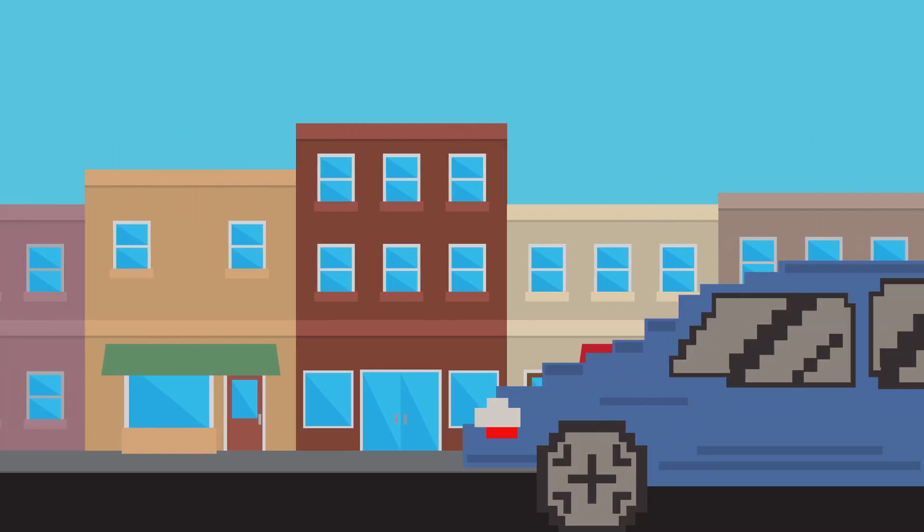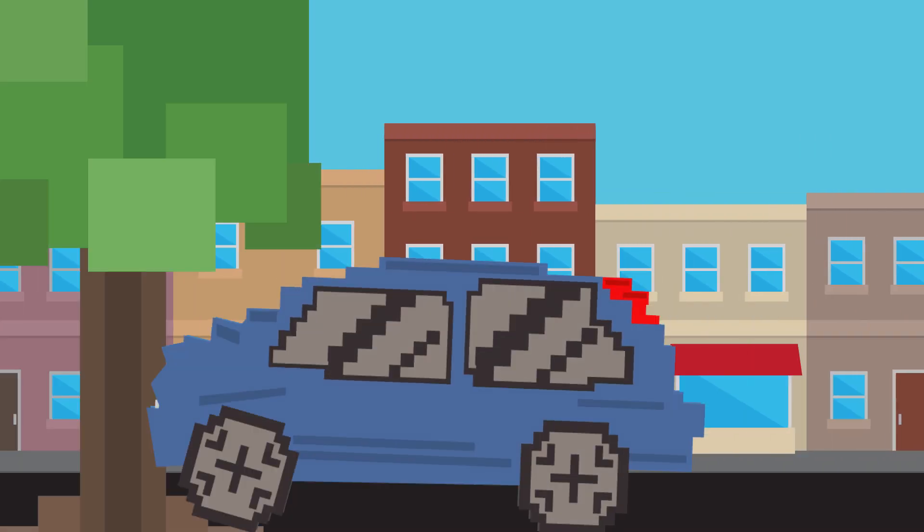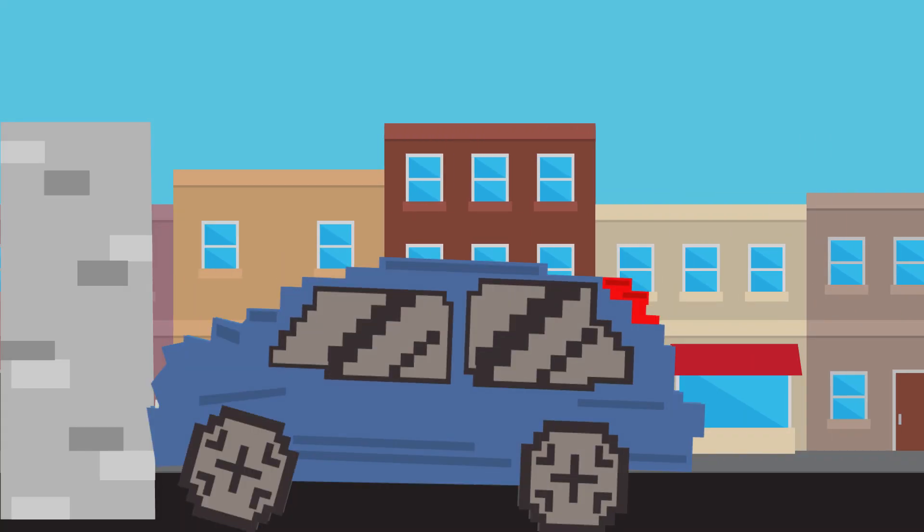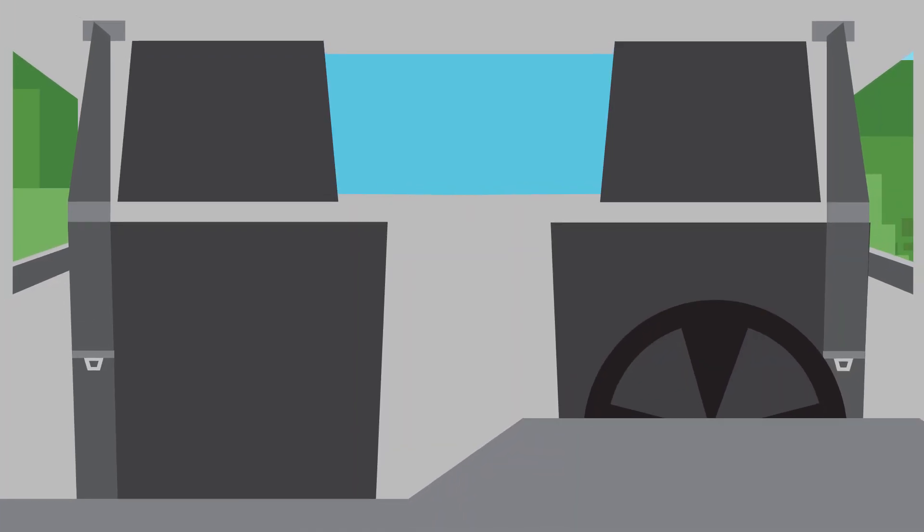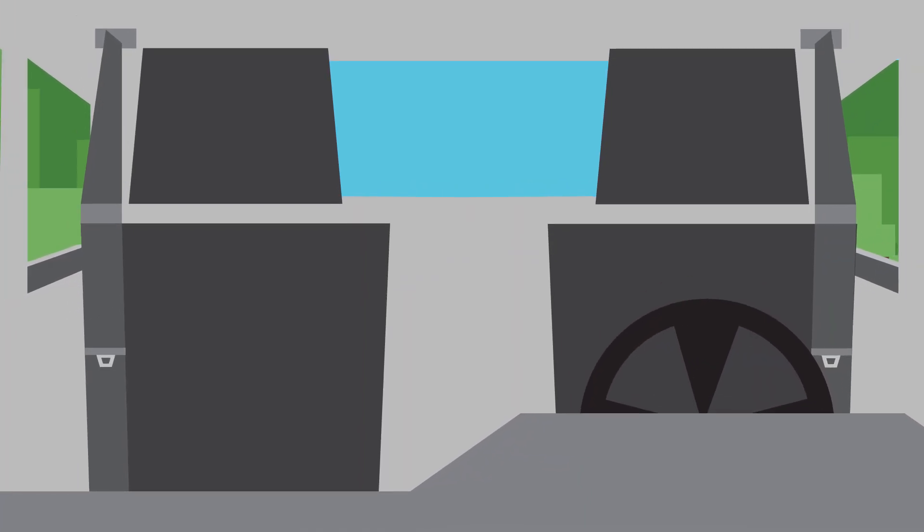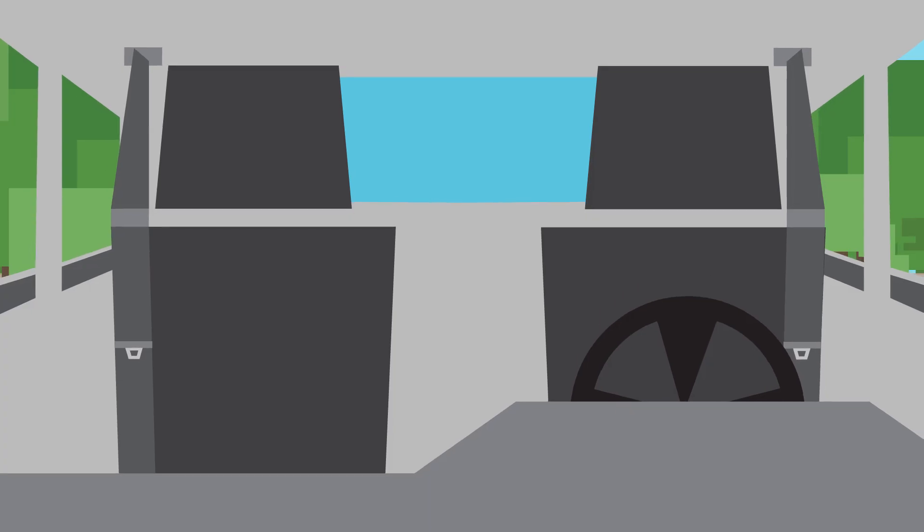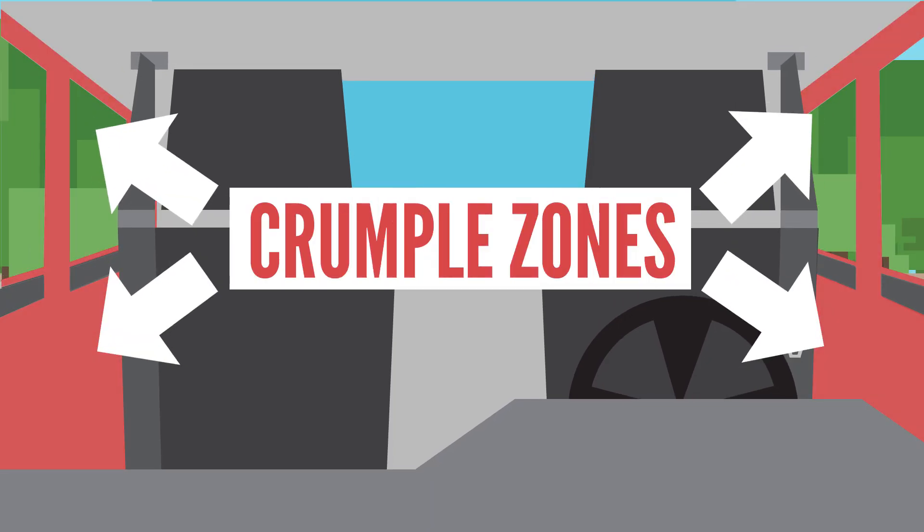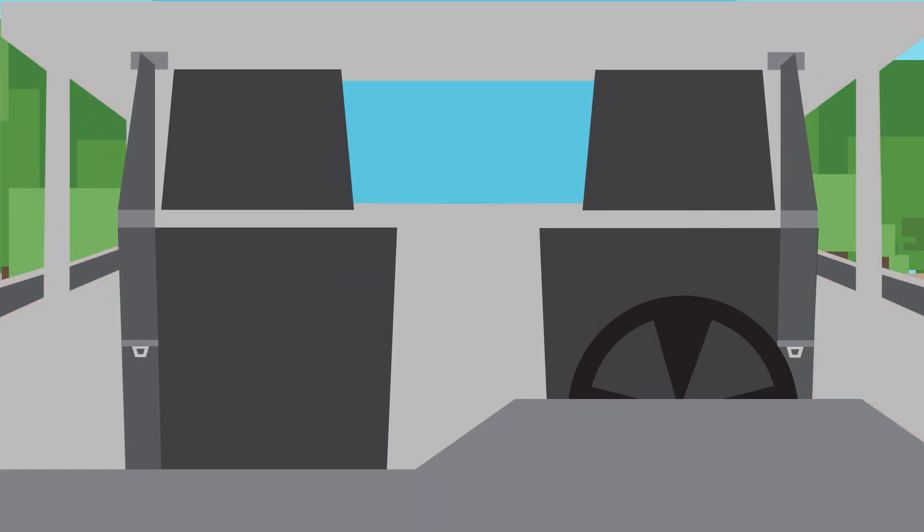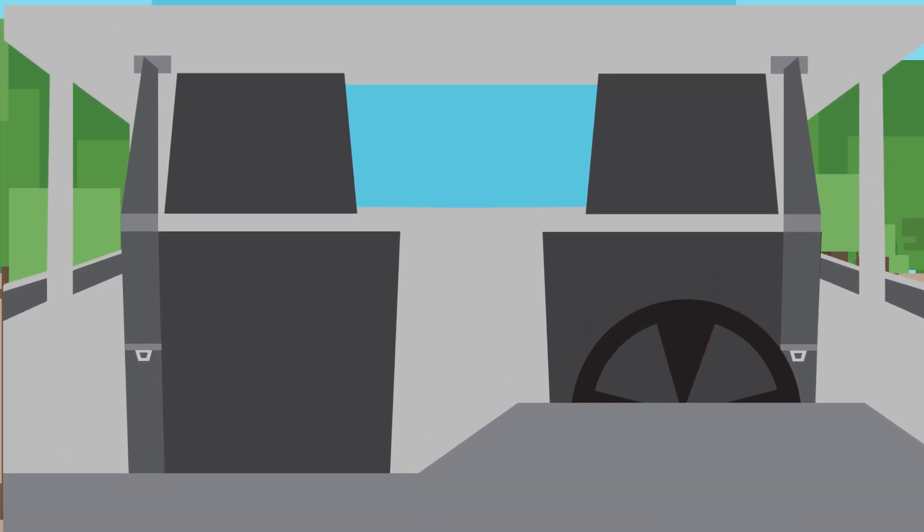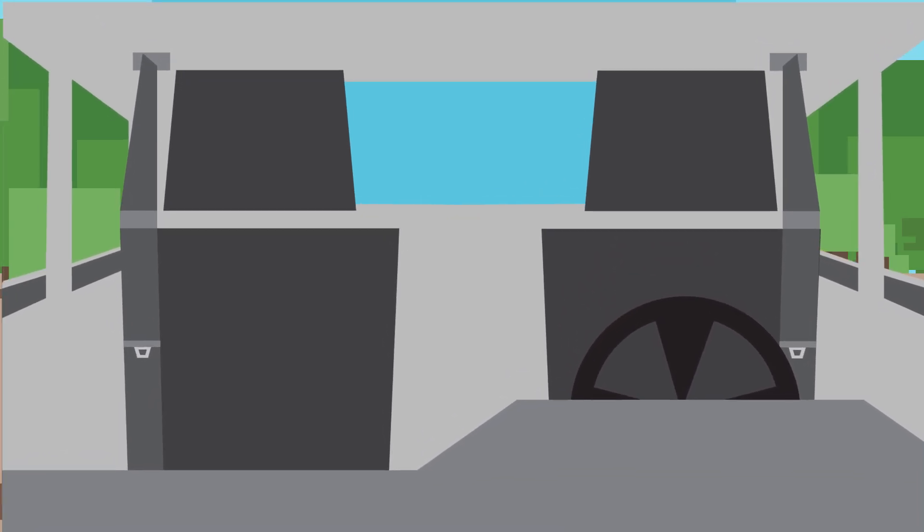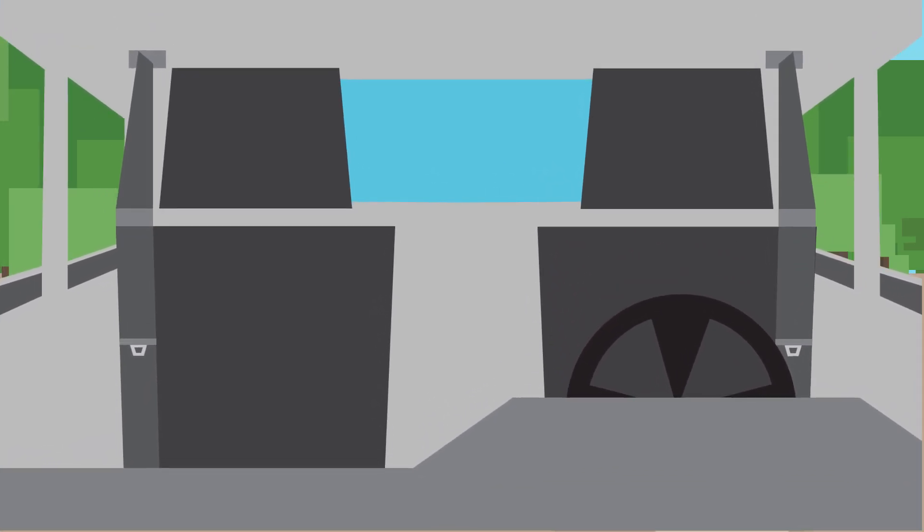When your vehicle is slammed into something else, whether it's another car, a tree, or a barrier, a lot of things can happen to your body. Thankfully, cars are built to absorb a good amount of the force from the collision in areas called crumple zones, but they're clearly not perfect. The energy of an accident still shakes the people inside, often severely injuring the occupants.